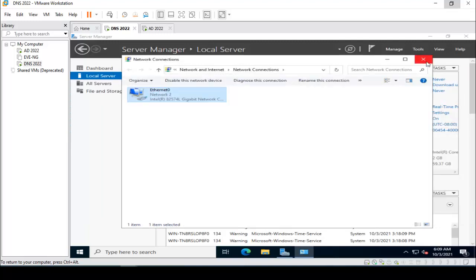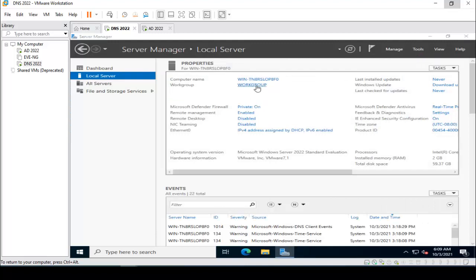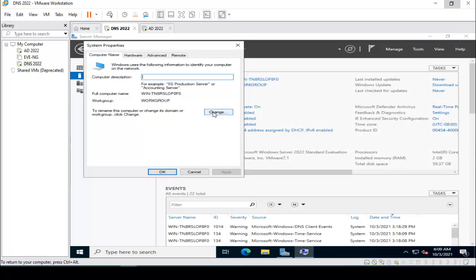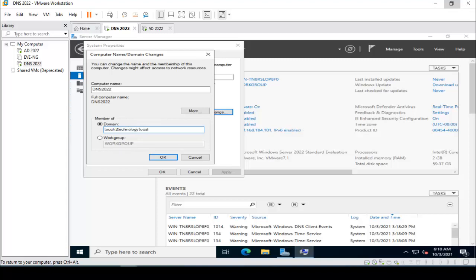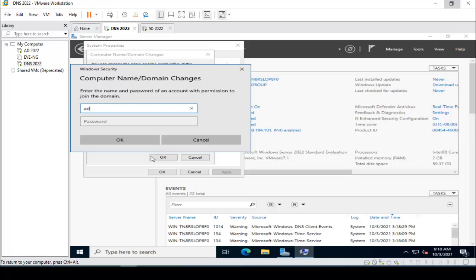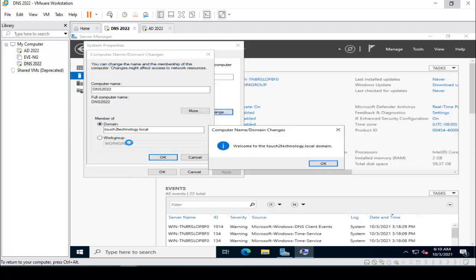Next, we need to rename the Windows Server computer name. I click on Workgroup. Here is the option to change — I am putting the name DNS2022, which is our secondary DNS server, and I am putting the domain name that is test2technology.local. Click OK. It is asking for credentials — in my case administrator — enter the administrator and password, click OK. It shows welcome to test2technology.local domain.